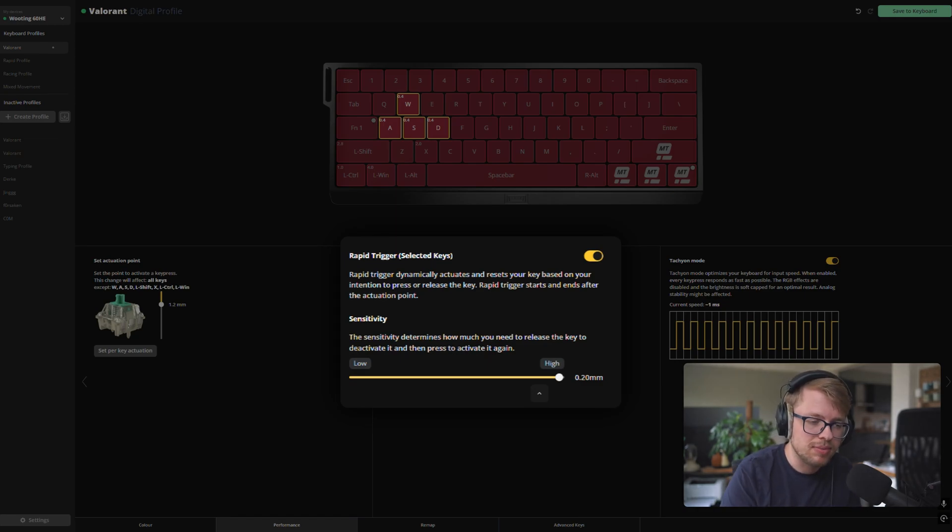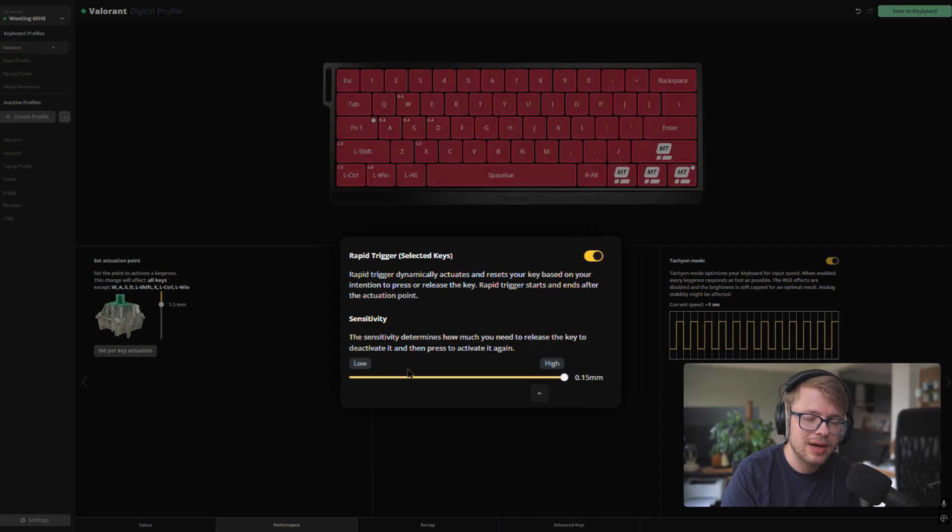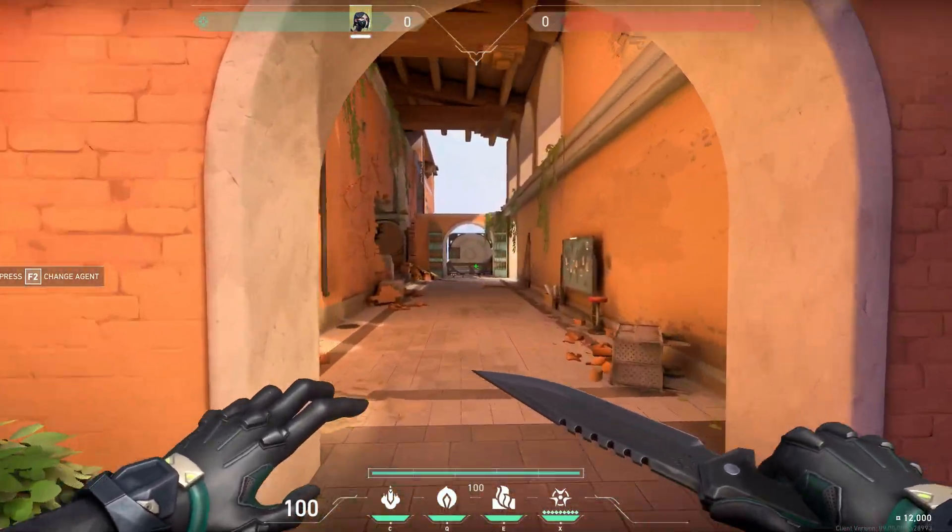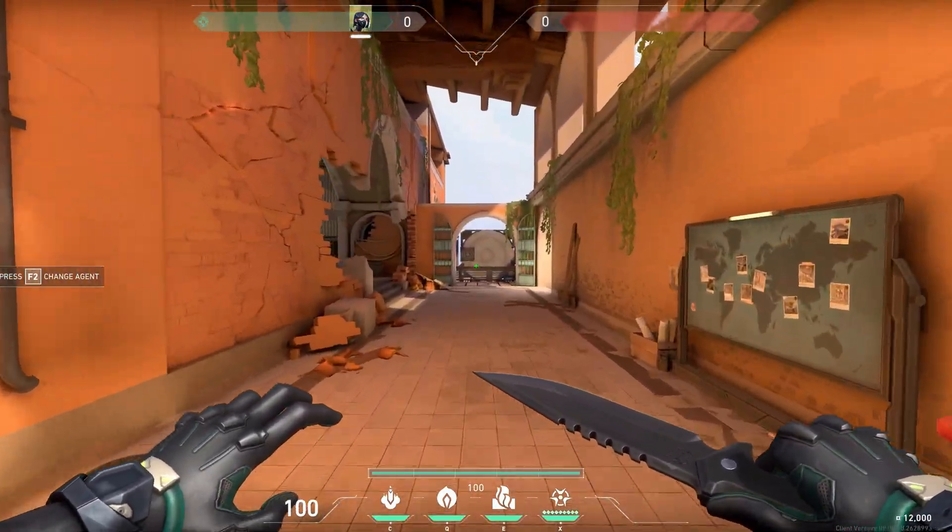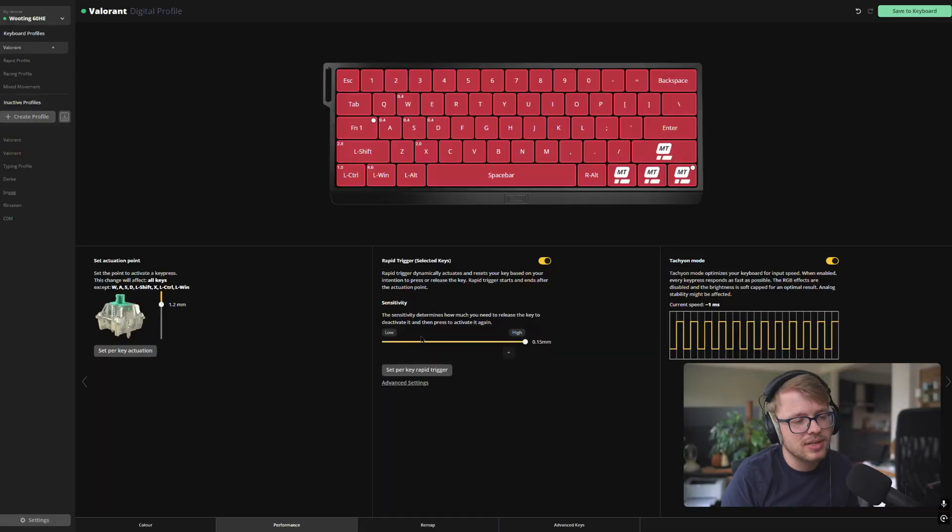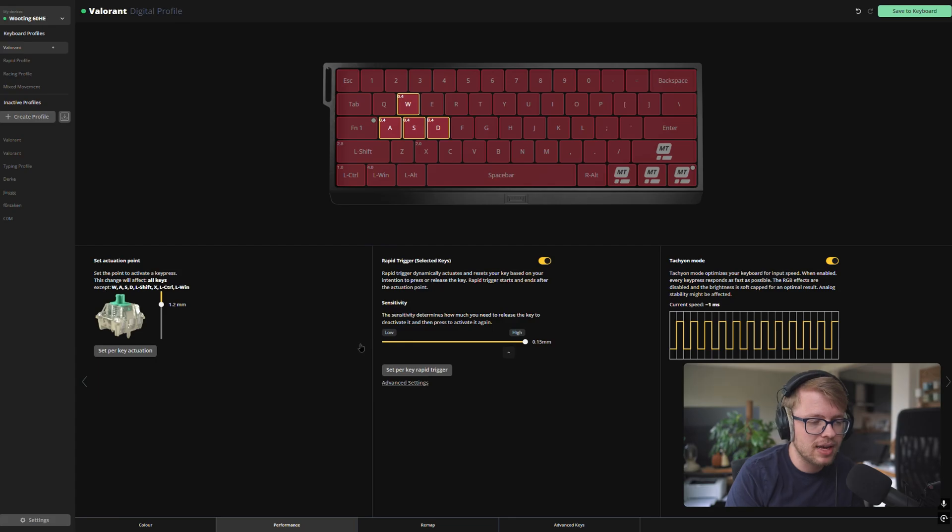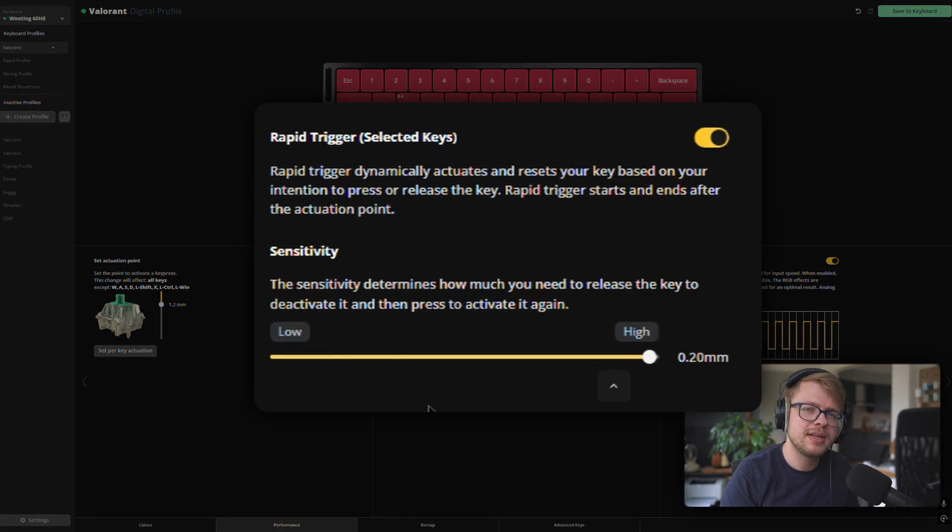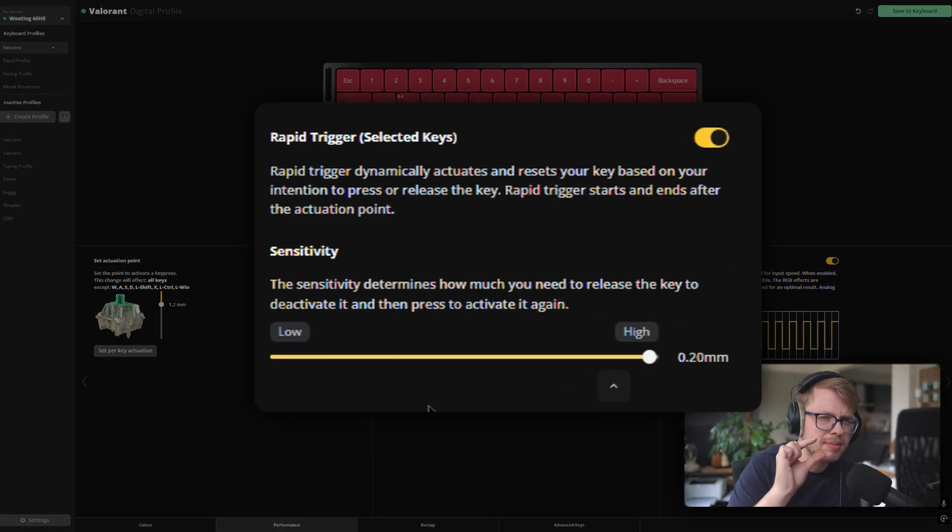Why not 0.15? Well, when I hold down my WASD keys, I tend to unintentionally, I don't know why I can't hold in the WASD keys, but sometimes unintentionally I just release it ever so slightly. And that makes it already like jitter with rapid trigger on if I'm walking. And that's not ideal. So that's why I've chosen a sensitivity of 0.2 millimeters just to have a little bit more give.